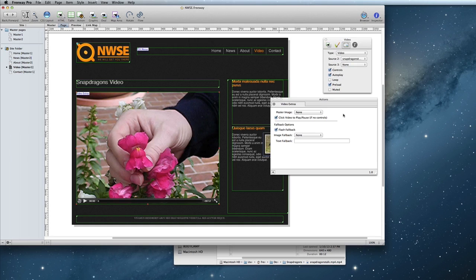Finally, the Text Fallback option falls back to text in cases where the video format isn't supported, or HTML5 isn't available in the browser. The text can be styled by applying a style to the video item in the Inspector.